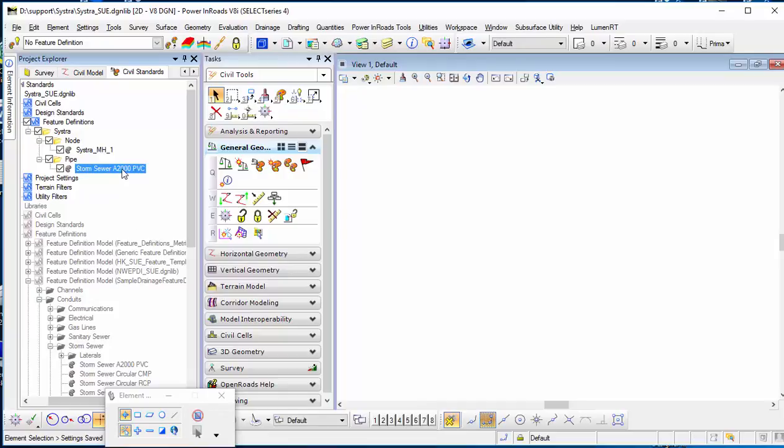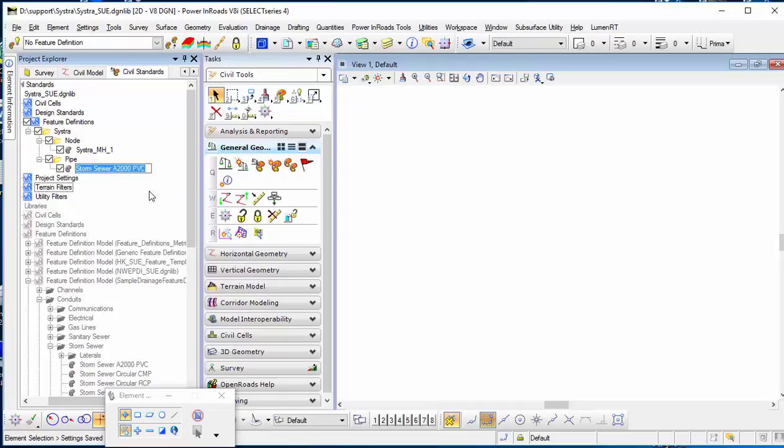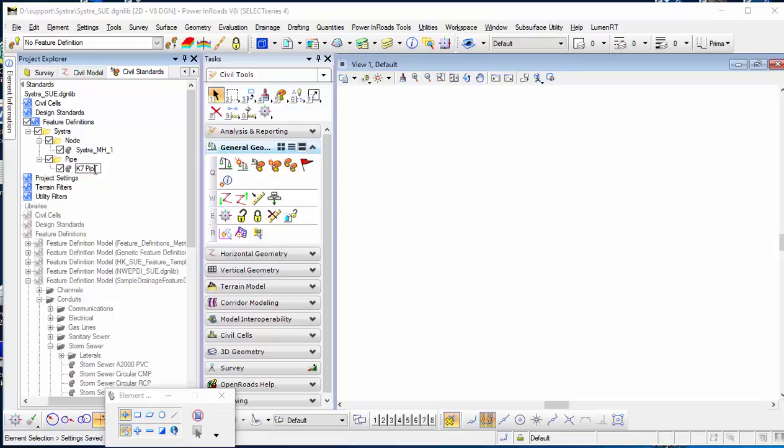Since I want to create my own, I'll rename it. I'll click K7 - just K7 pipe. So I rename it here.